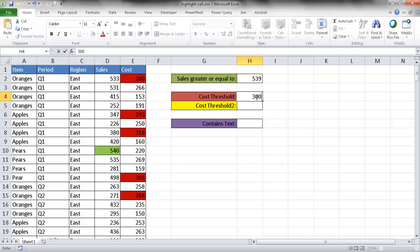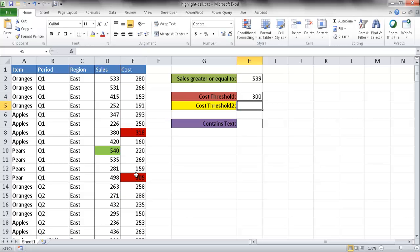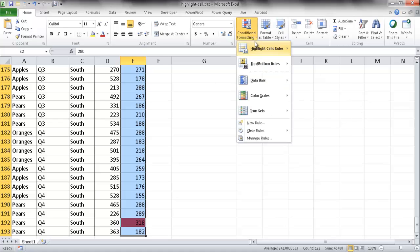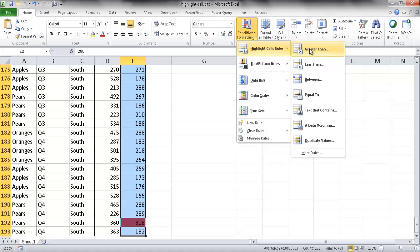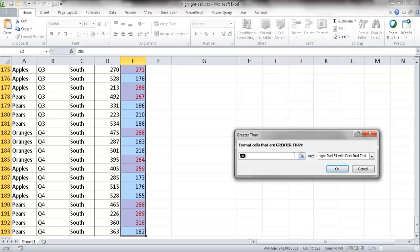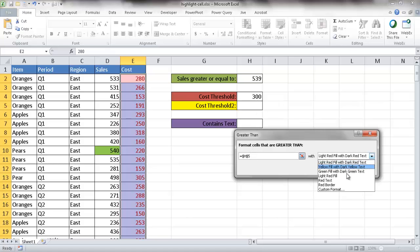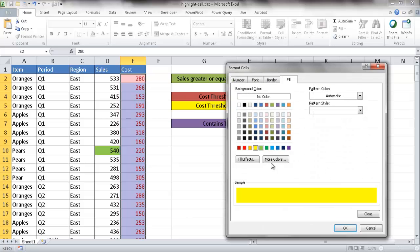You can also nest conditional formatting. Let me select this set of rows again with Control+Shift+Down Arrow. I'll go under Conditional Formatting, Highlight Cell Rules, Greater Than. Let's say we have two thresholds: if it's over 300, it turns red. For a second threshold in H5, maybe it's going to be yellow. So I'll go under conditional format, choose yellow, and click OK.